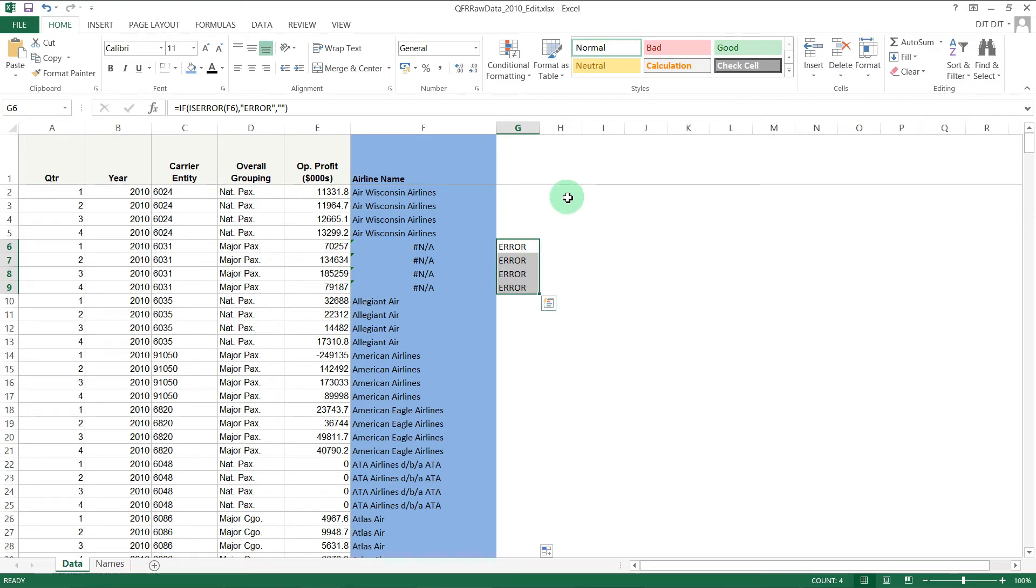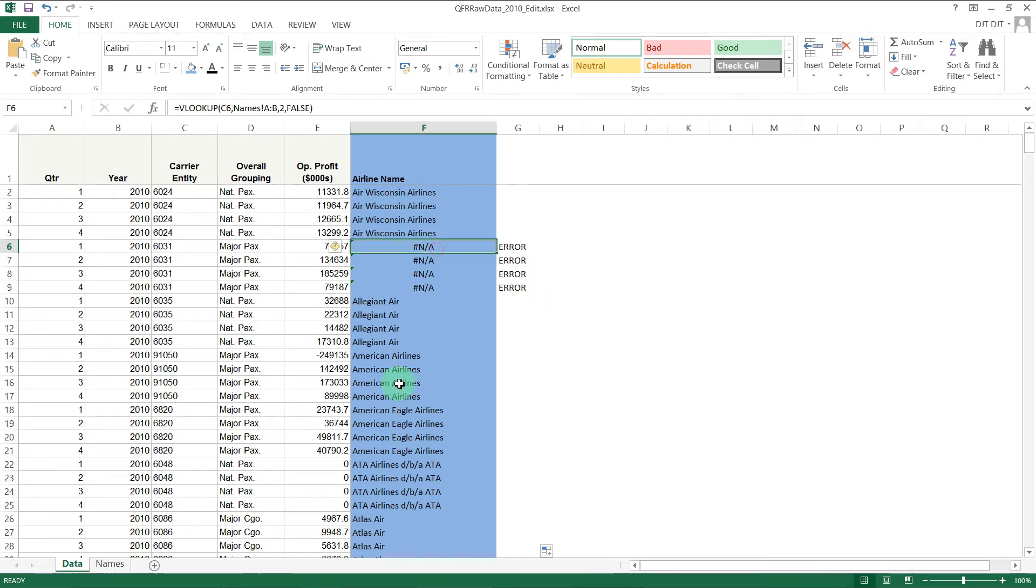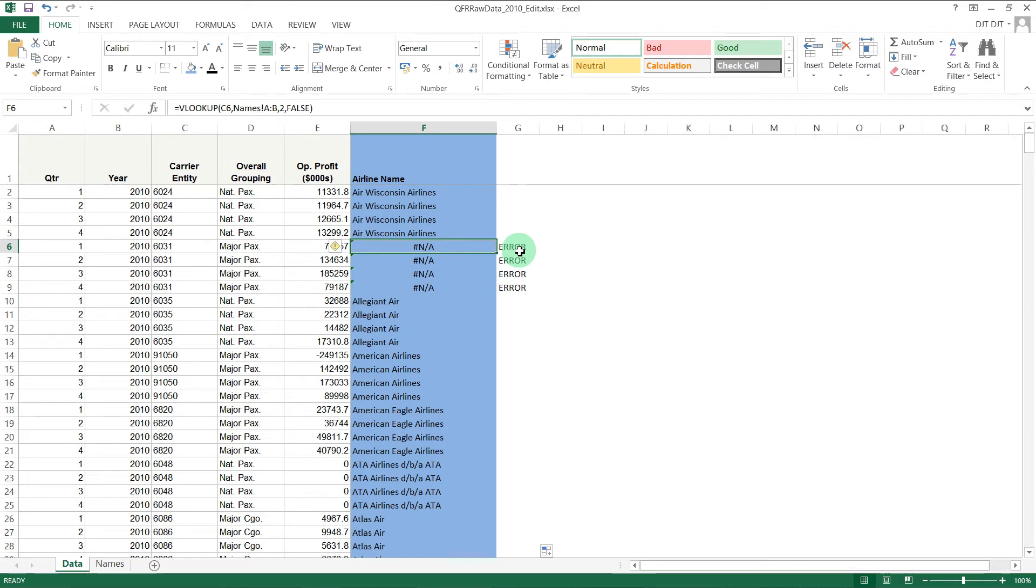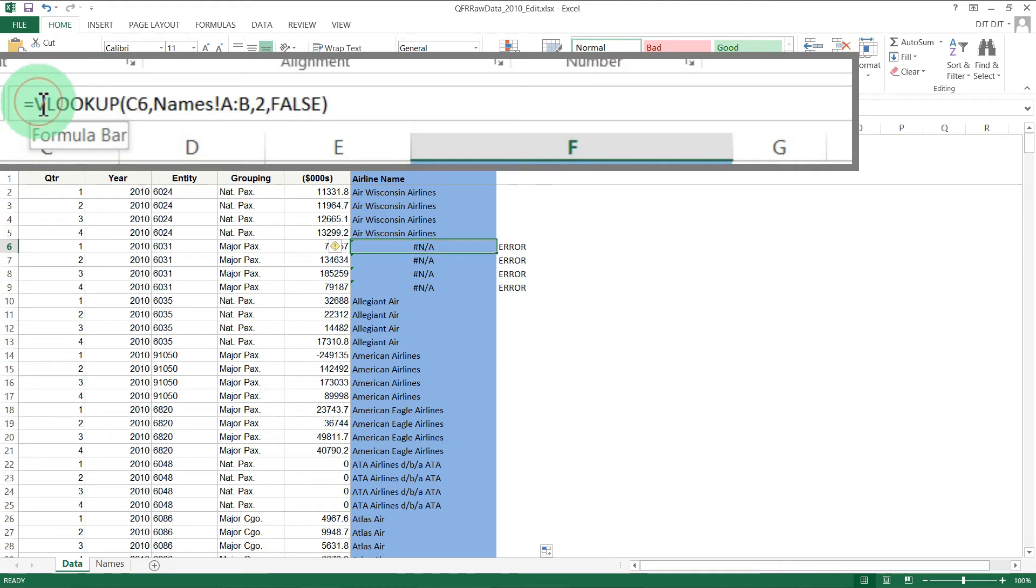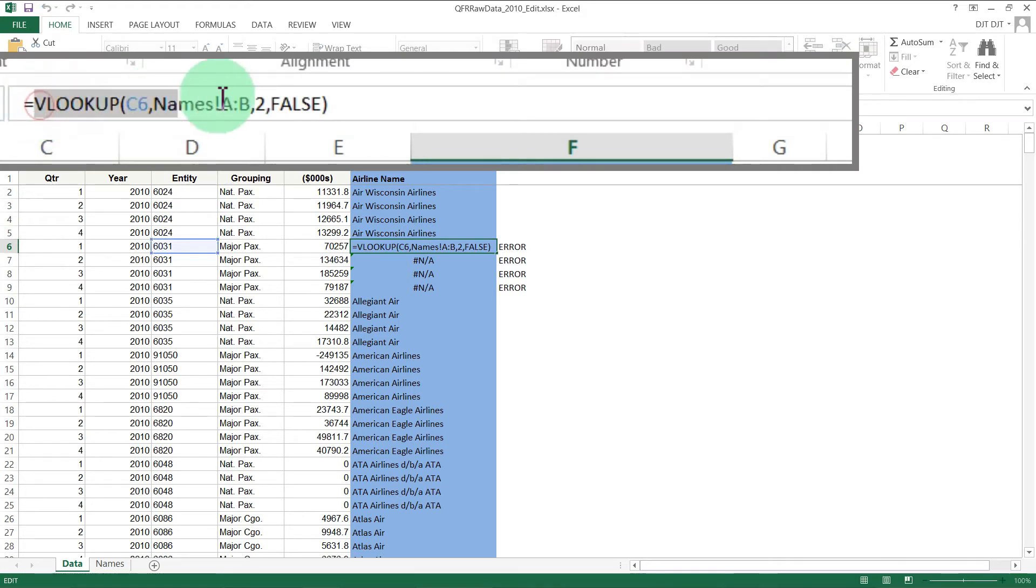And of course, we could embed that in this formula. We could have an IF statement that contained the VLOOKUP, so instead of having a separate column, we could have the error handling in there. We could do that something like this - if we begin by copying this VLOOKUP.